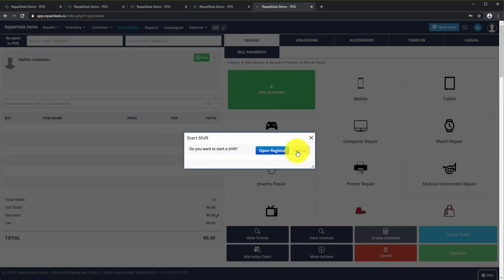It's a simple and straightforward process that brings a ton of help to your repair store when tracking parts, processing warranty claims, and creating RMAs. And it's all done easily in Repair Desk.